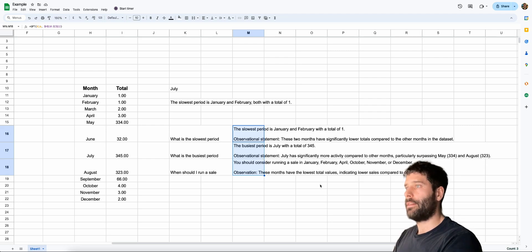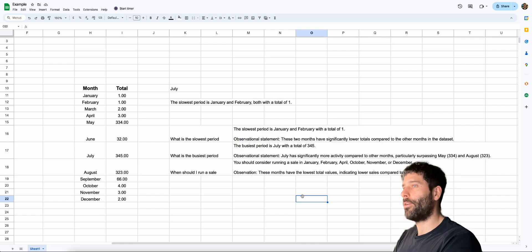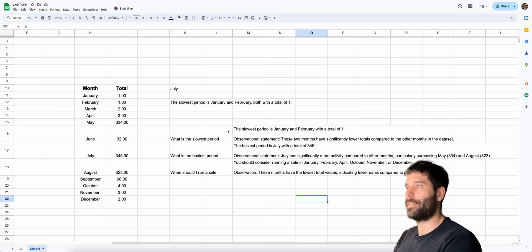Look at that. Our personal assistant is answering all the questions that we had about our data set.